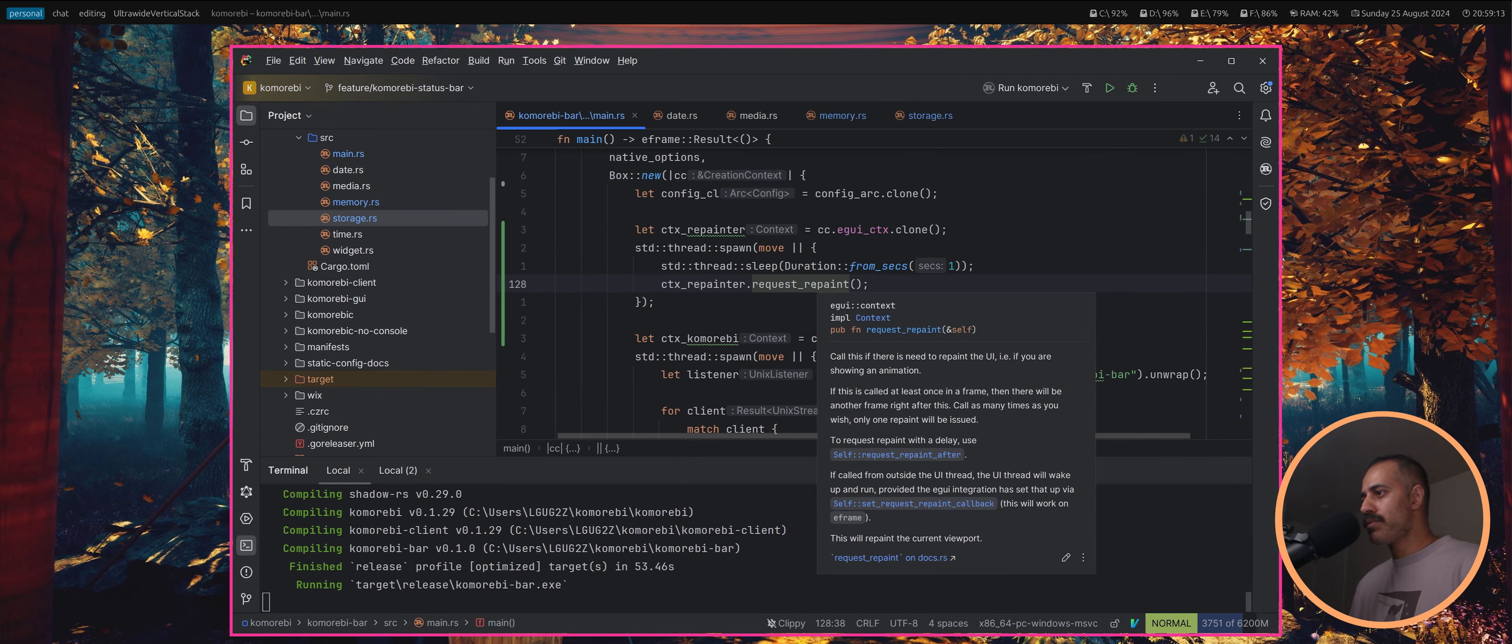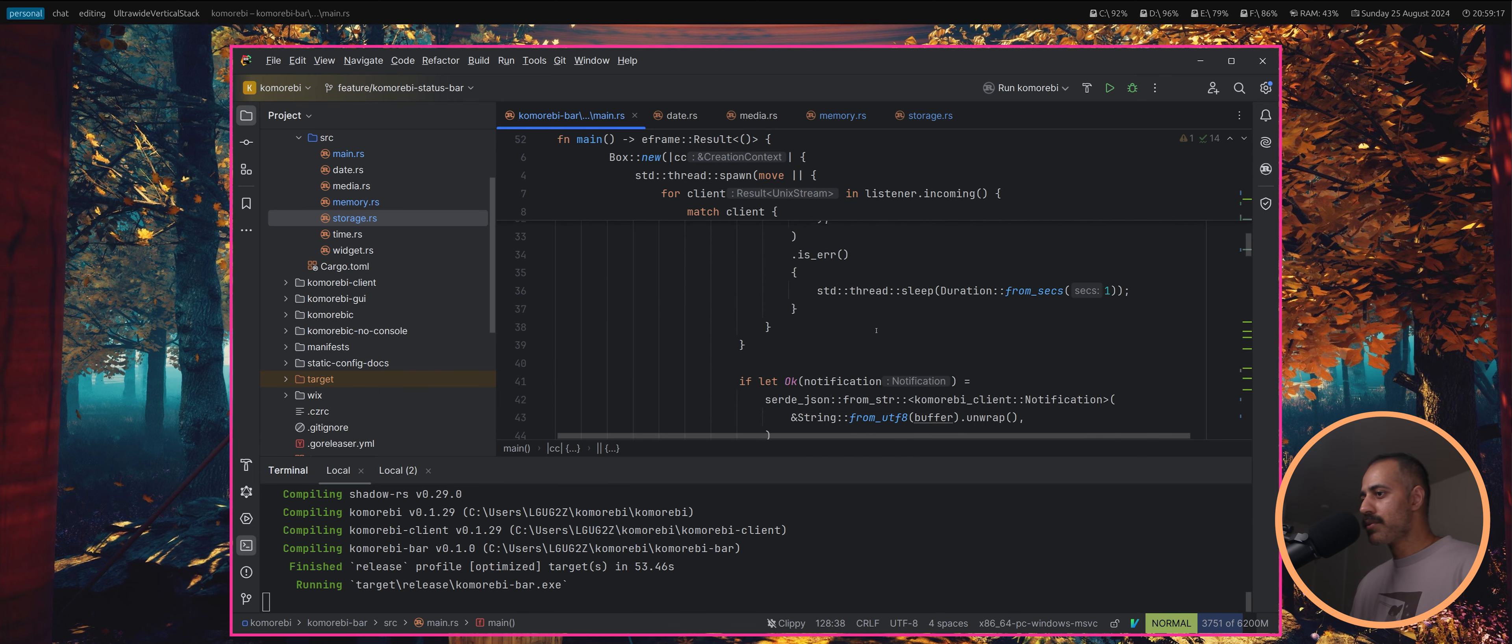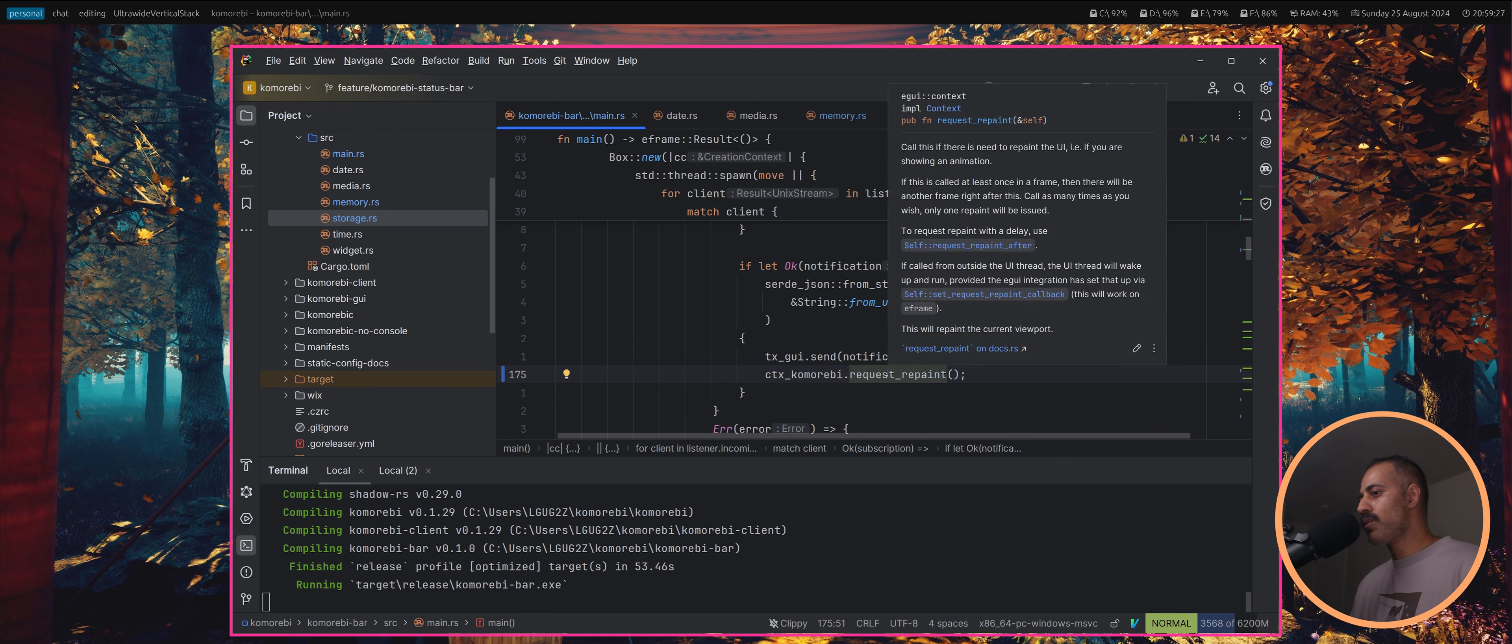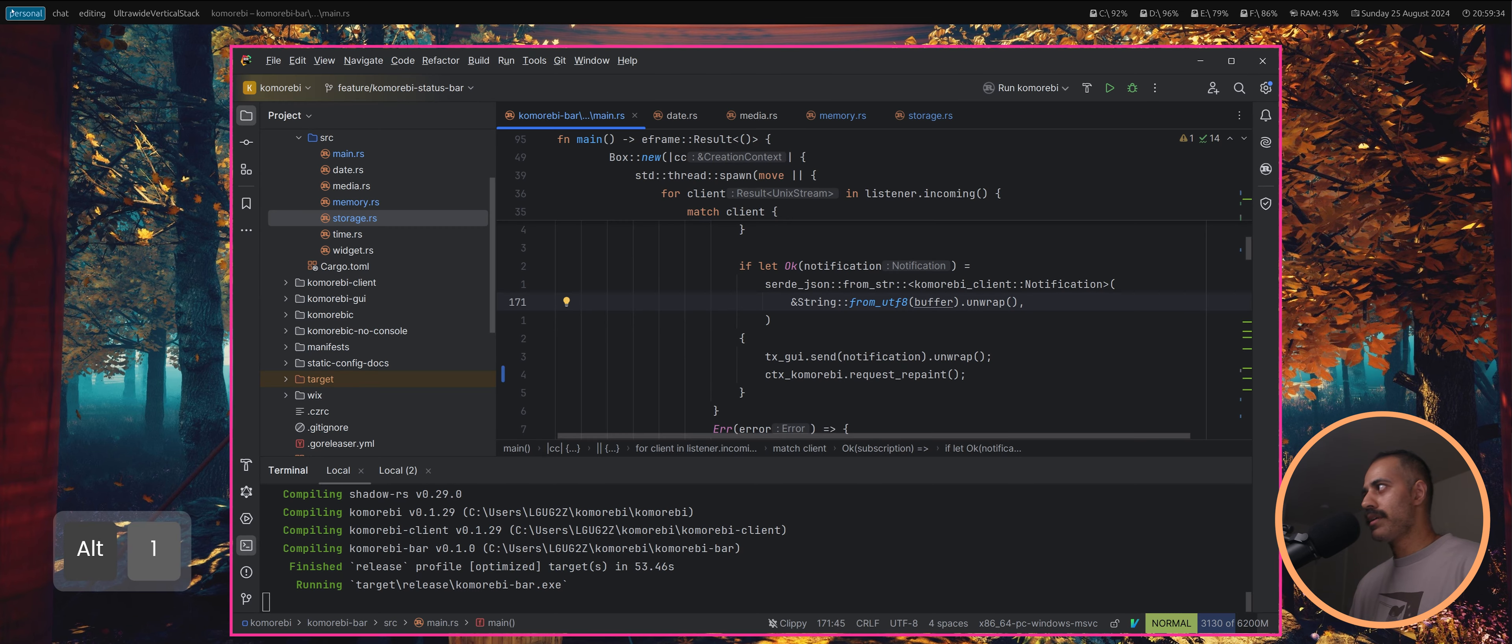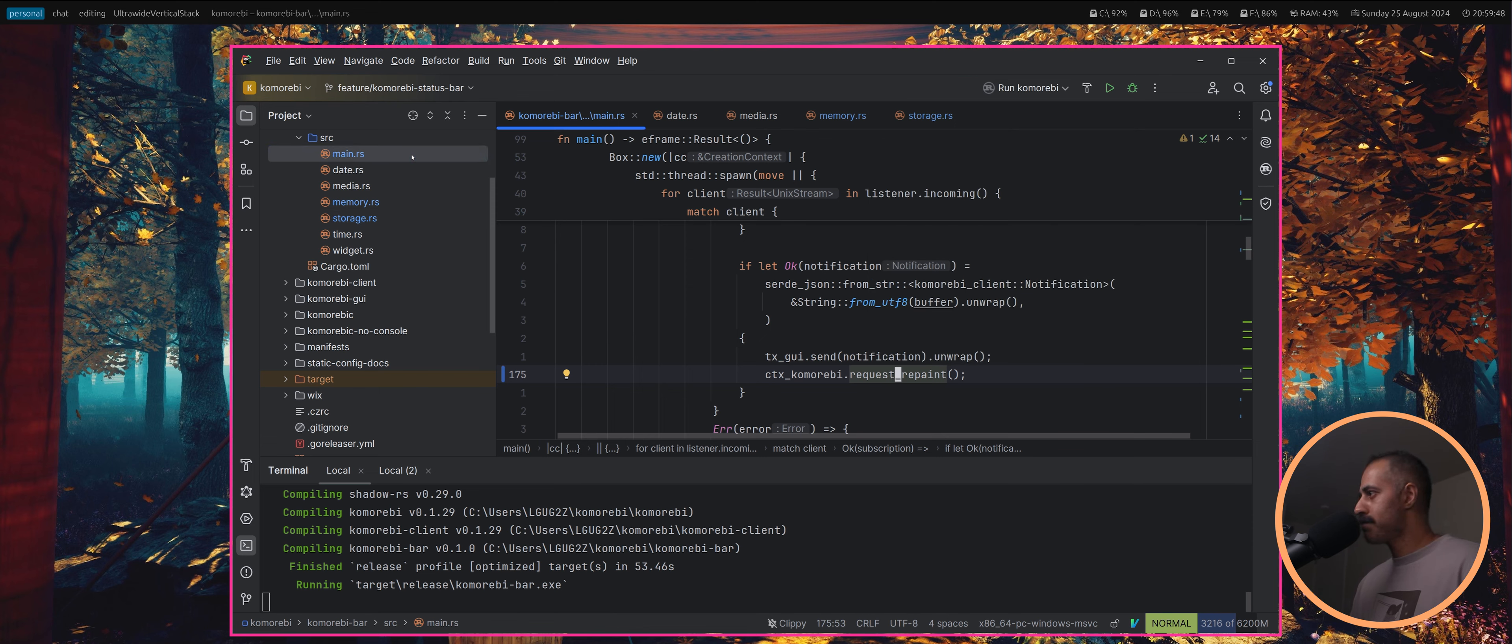By the way, it's also called down here. After we send a notification with the latest komorebi state, we also call request repaint. That's why if I do alt two, it already knows to update here. Alt one, it already knows to update. That's because as soon as we get that notification, we are requesting repaint.